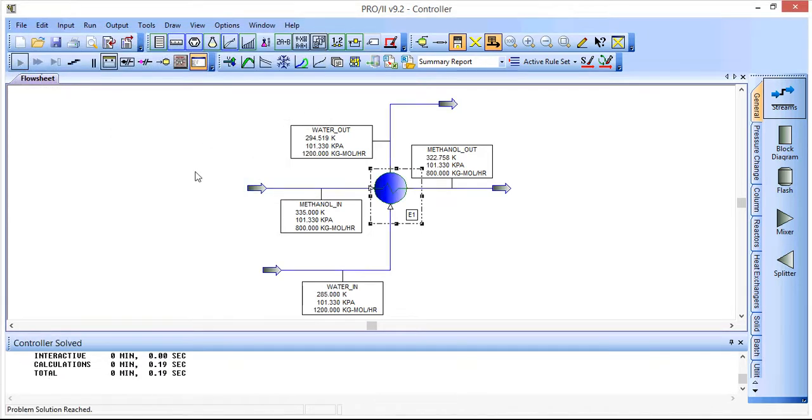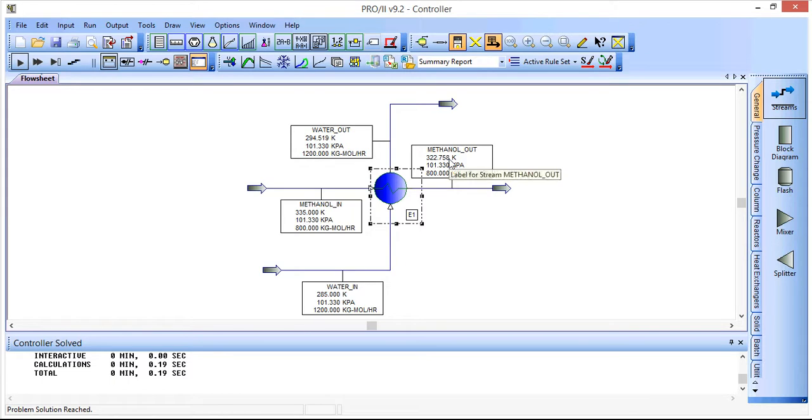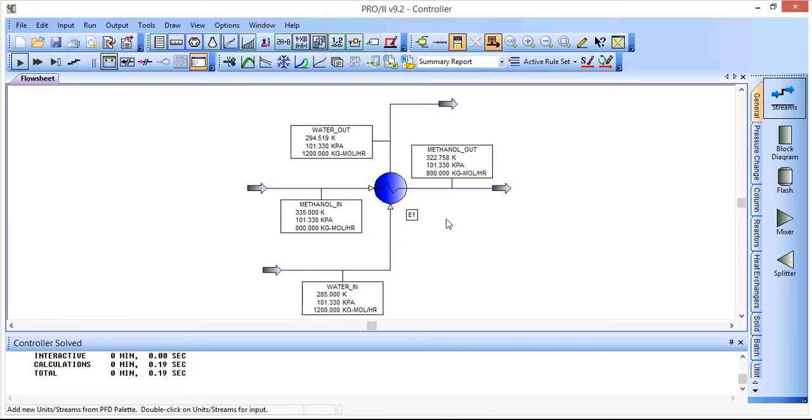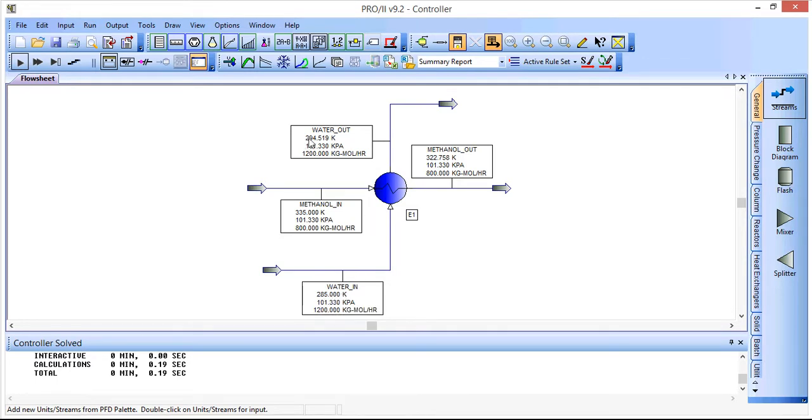If we run the simulation as it's set up, we can see that the methanol stream goes from 335 Kelvin to 322 Kelvin, and the water stream goes from 285 to 294 Kelvin. That has worked and run.